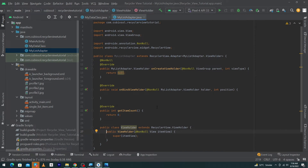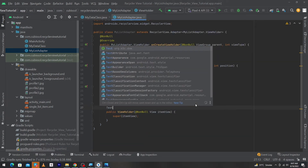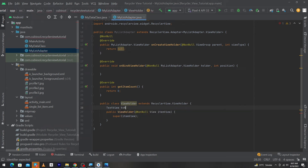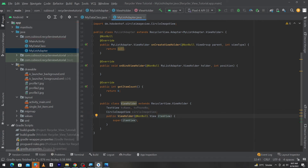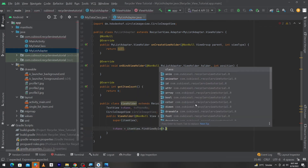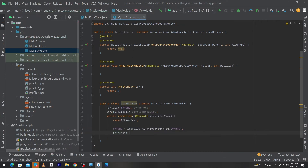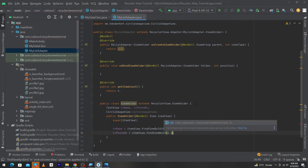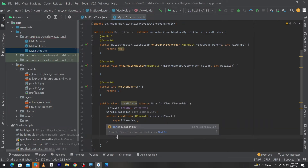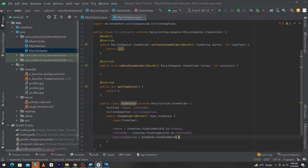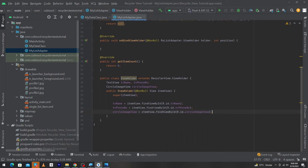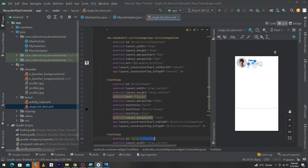Inside the ViewHolder class, declare a TextView named 'tvName', a TextView named 'tvPhoneNumber', and a CircleImageView. Inside the ViewHolder constructor, initialize them: tvName = itemView.findViewById(R.id.tv_name); tvPhoneNumber = itemView.findViewById(R.id.tv_phone_number); circleImageView = itemView.findViewById(R.id.circle_image_view). These IDs match those we set in single_list_item.